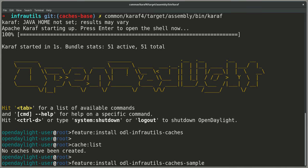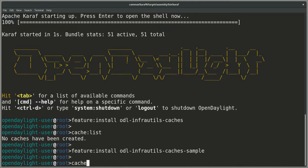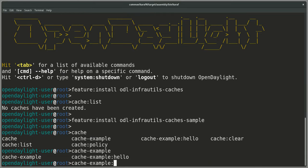The InfraUtils project includes an example. So if we install the sample feature, ODL InfraUtils Caches sample Karaf feature, we get a new command called cache example hello.